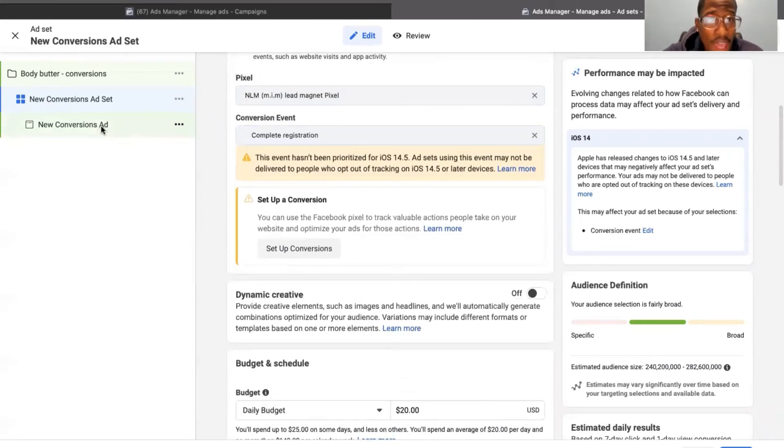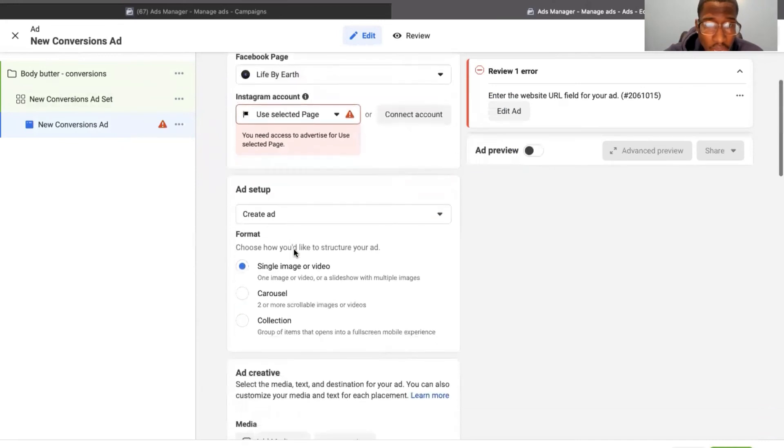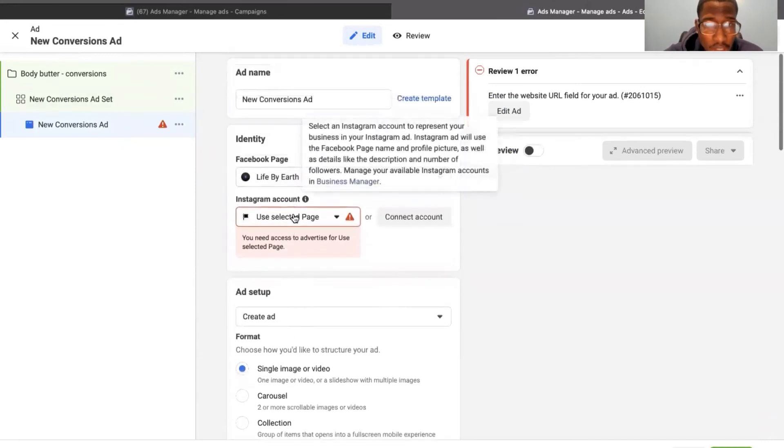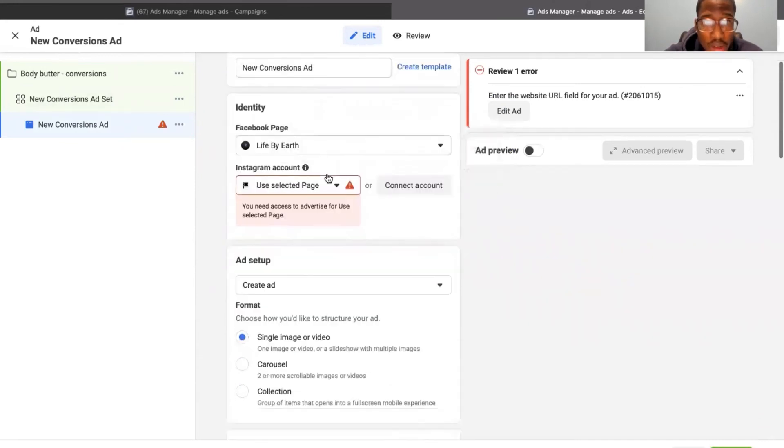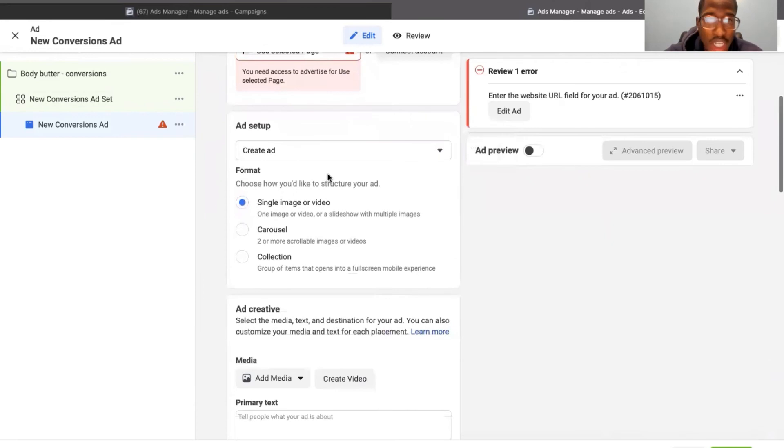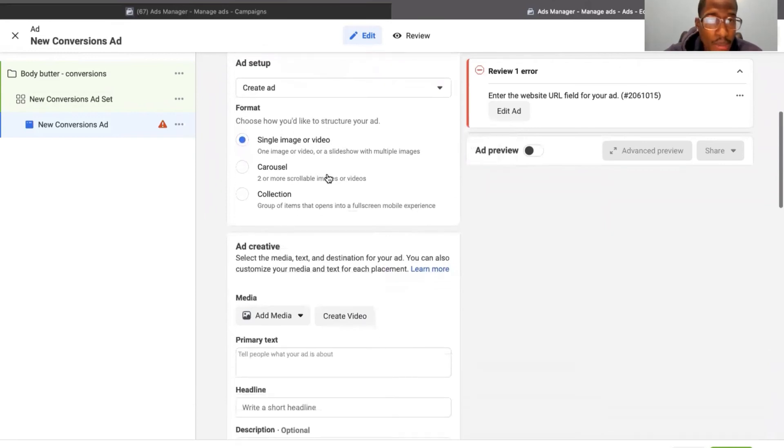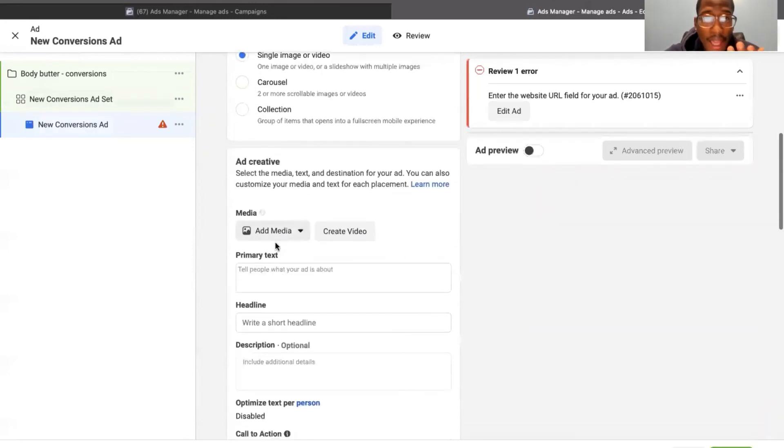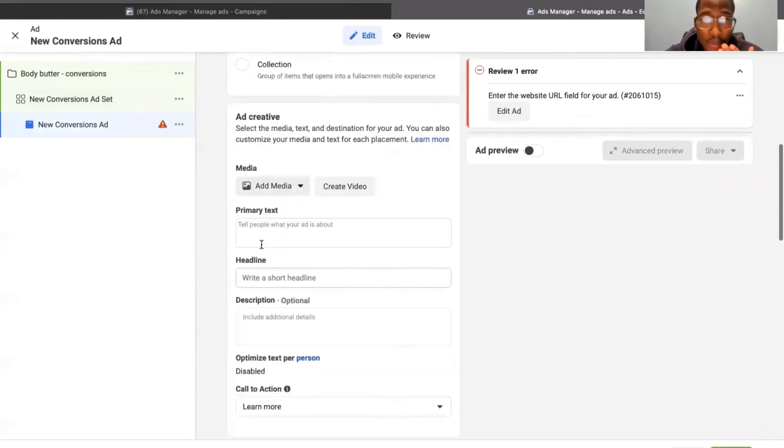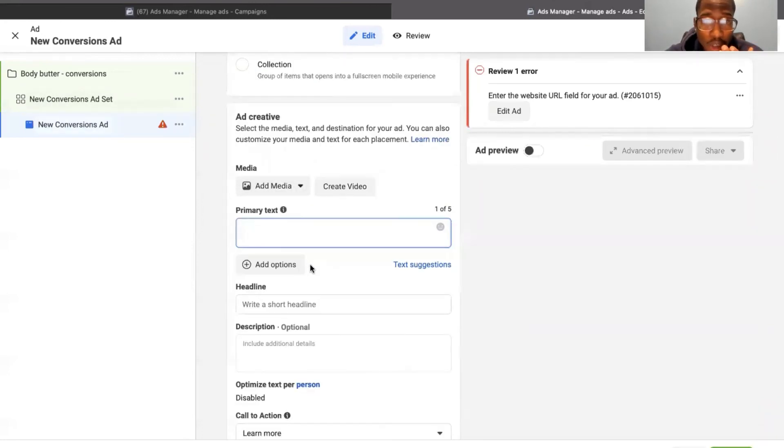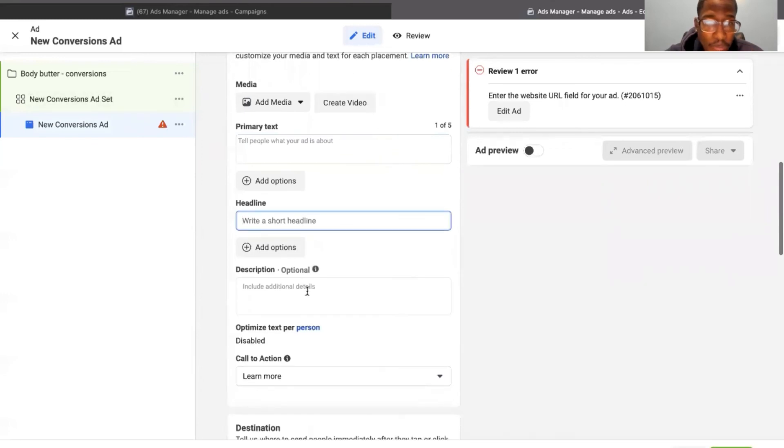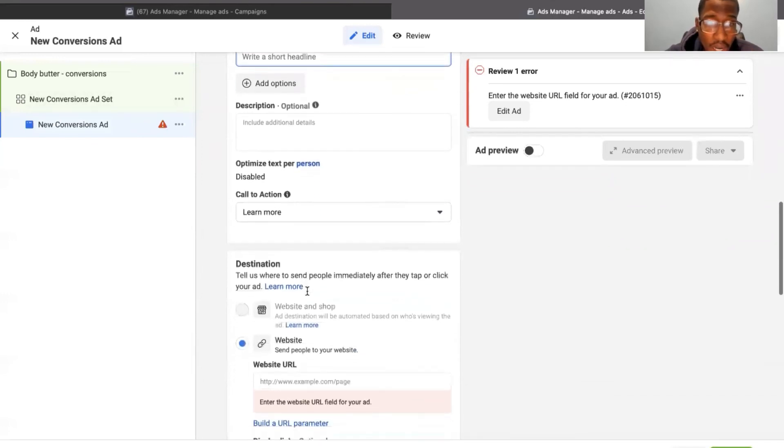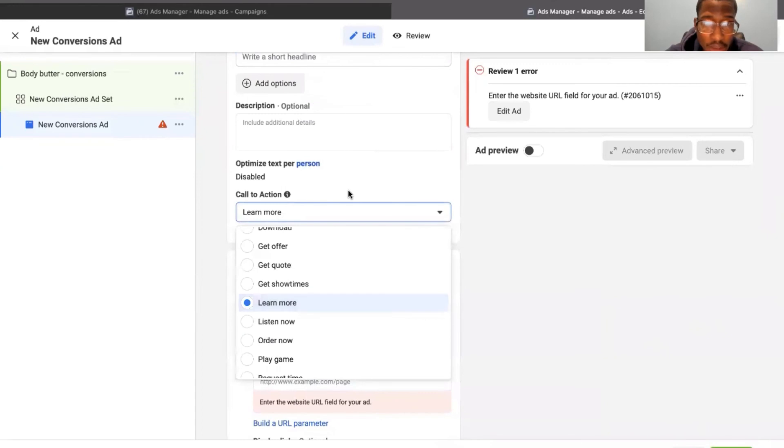And then on the ad level, same thing, we select your page, name the ad, whatever the ad is. If it's a video, if it's a picture, just name it something that you can remember. You can either create an ad or you can use an existing post, add your stuff, your text. This is where your caption will go, your headline right here and your website URL right here so it can track, and of course your call to action.